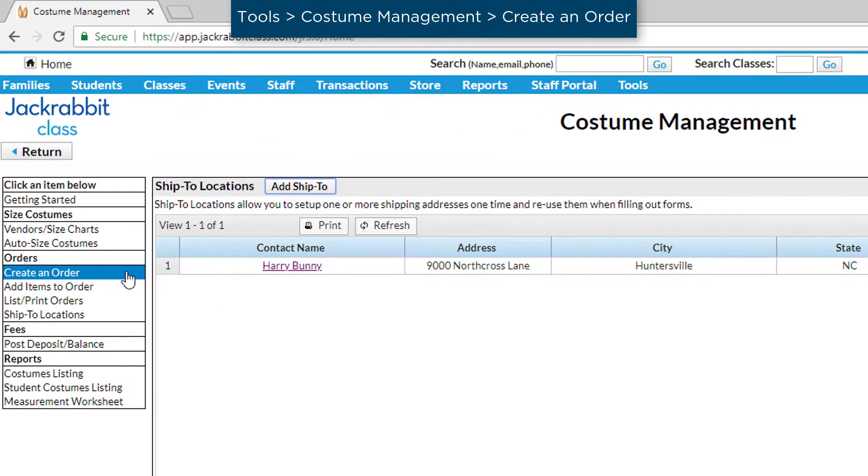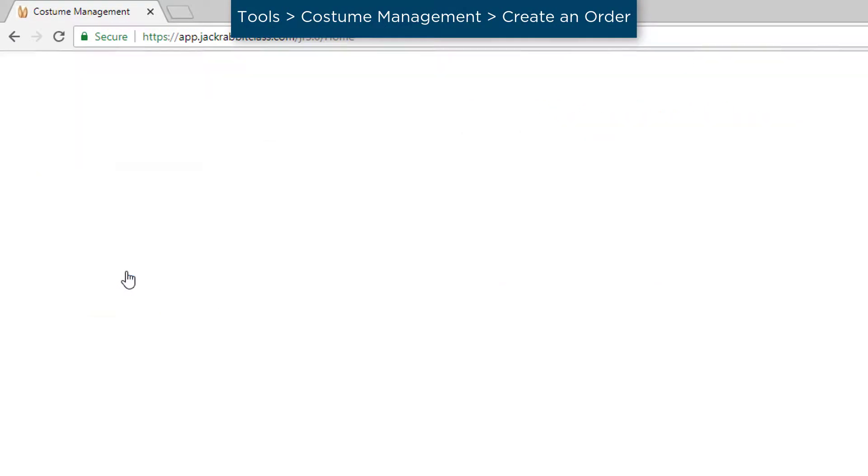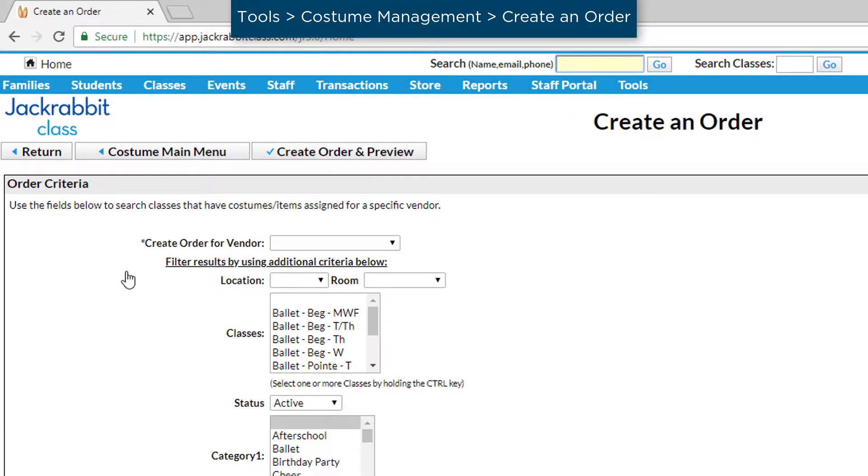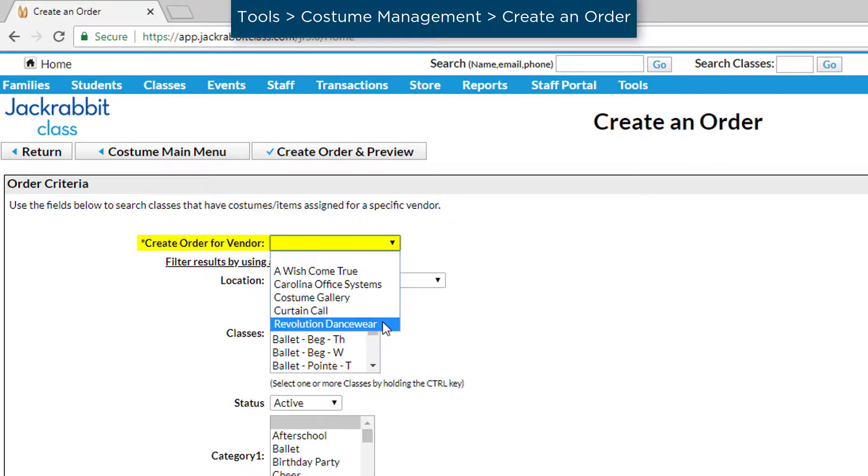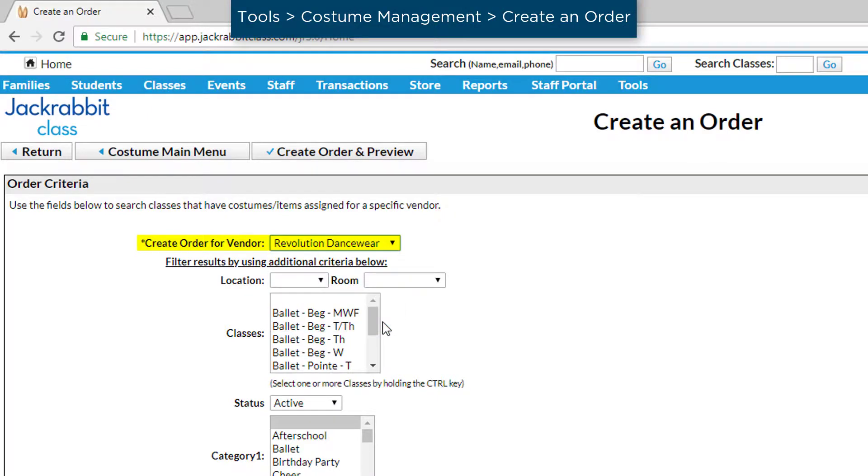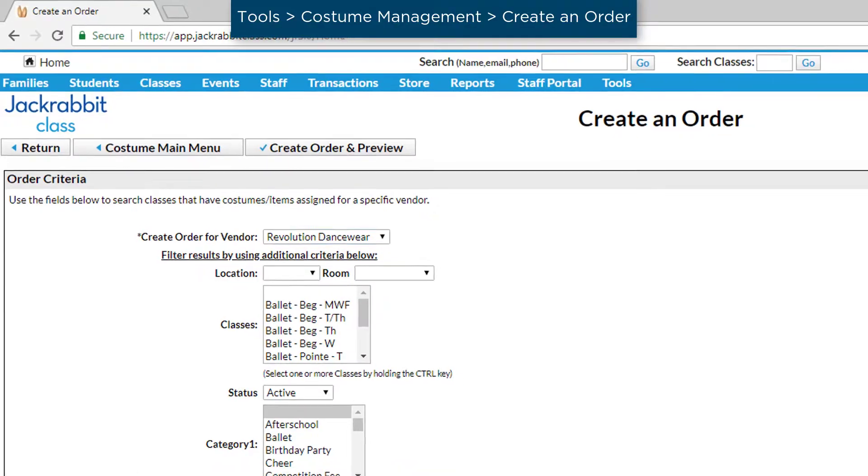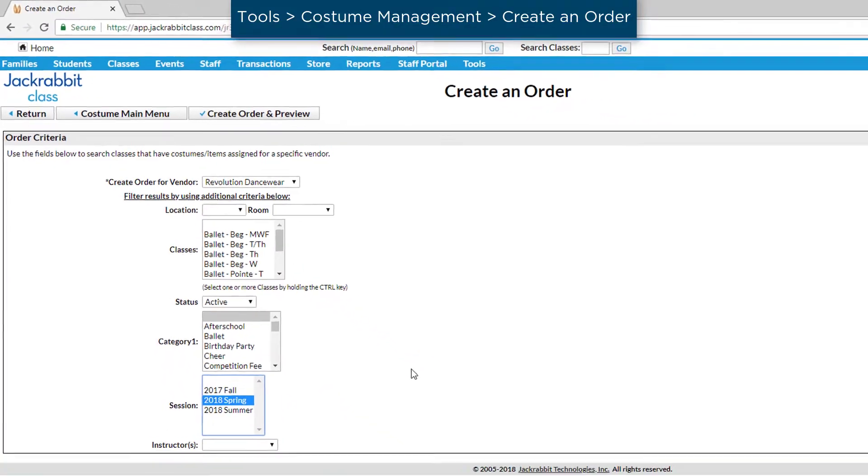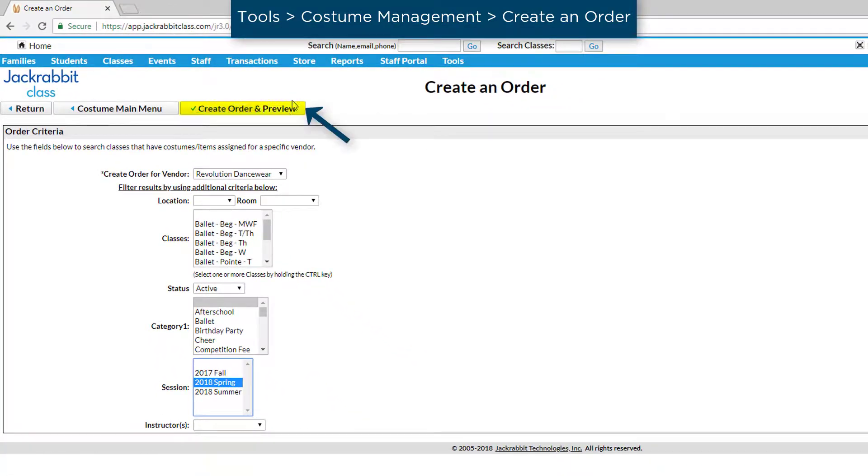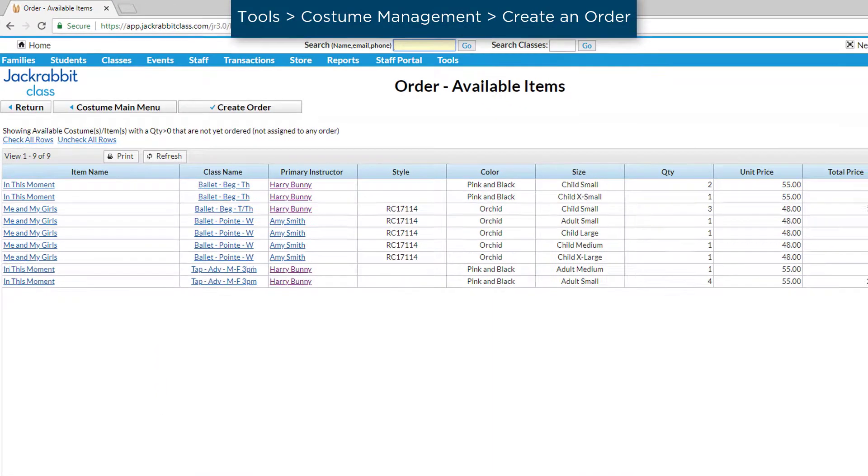To get started, click on Create an Order. Select the Vendor in the Create Order for Vendor field. If you wish, enter criteria to select which classes to create an order for, and then click on Create Order in Preview.